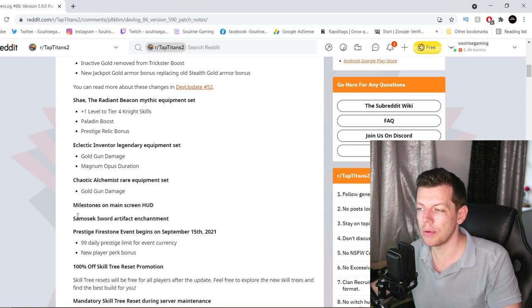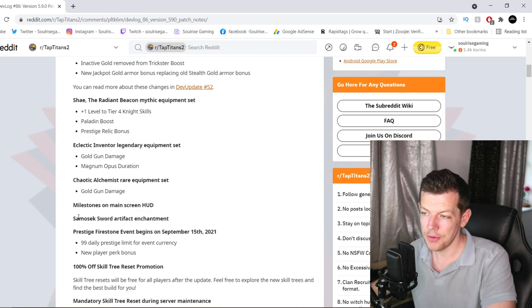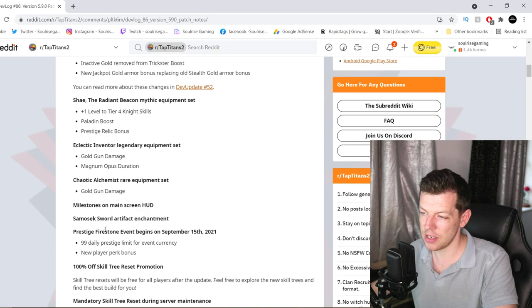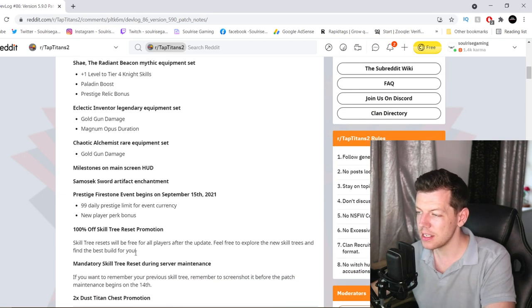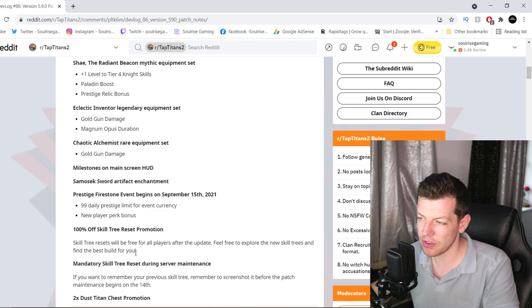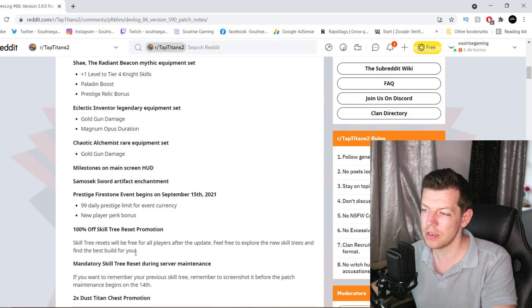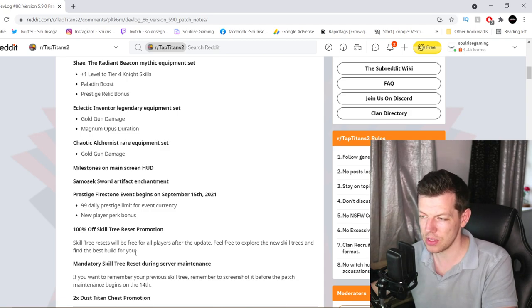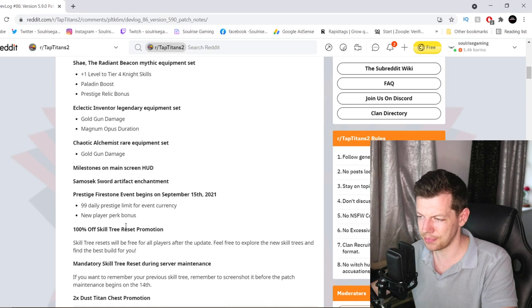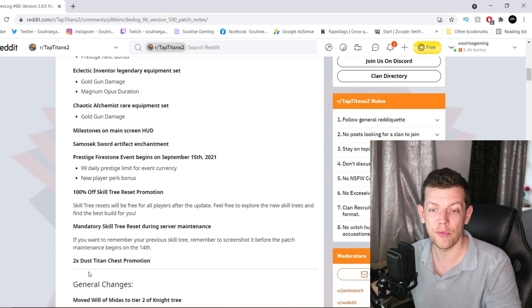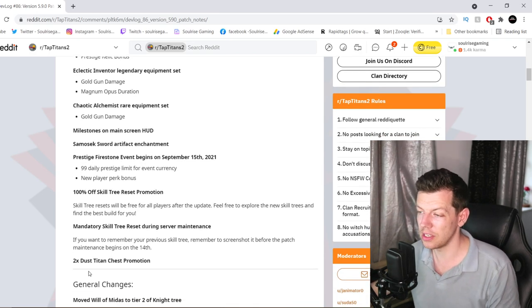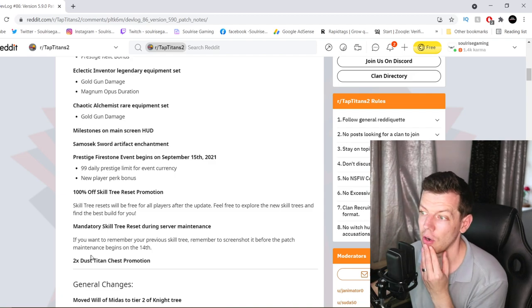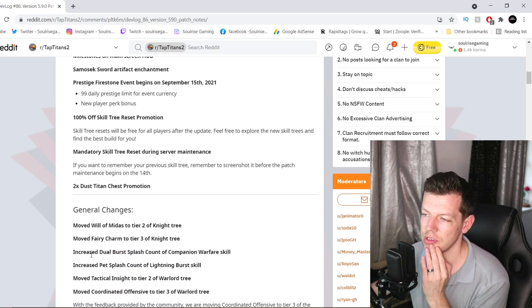Milestones on Main Screen Hub. So basically Sword Artifact Enchantment, Prestige Event, which starts on September 15th, 99 Daily, Prestige Limit Currency and New Player Perk Bonus. And they mentioned the Skill Tree. Oh, Dust Promo. I've been saving a lot of Diamonds for Dust. So I'm going to get a lot of Dust. Dust Promo, double Dust Promo on Titan Chest.